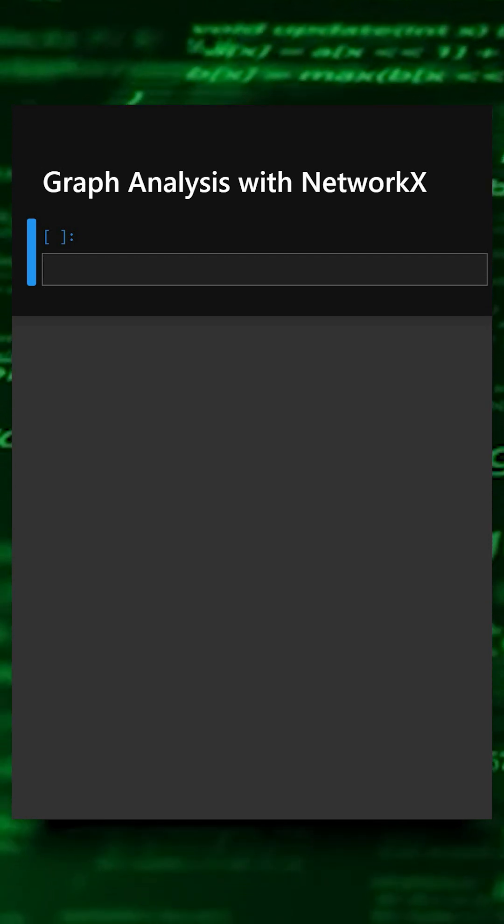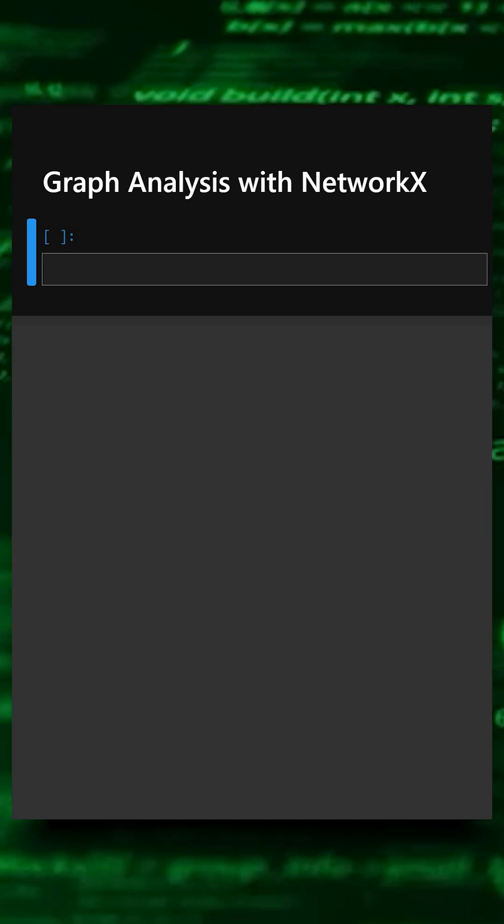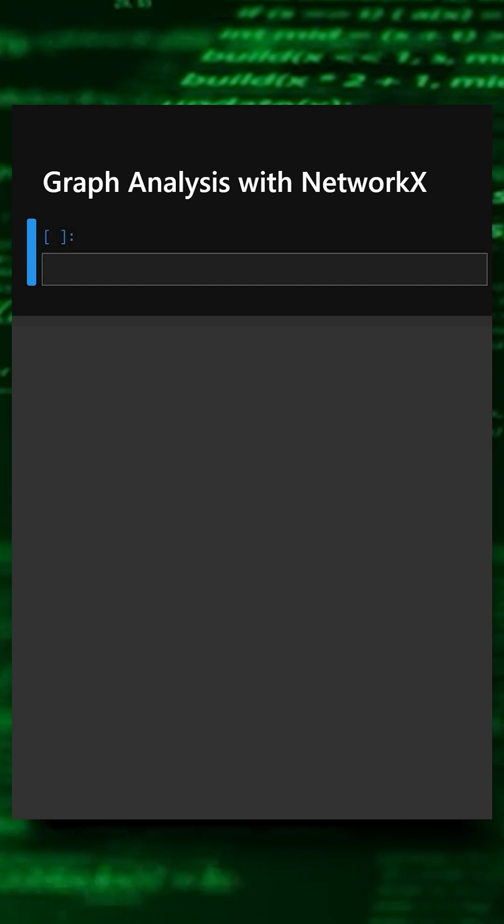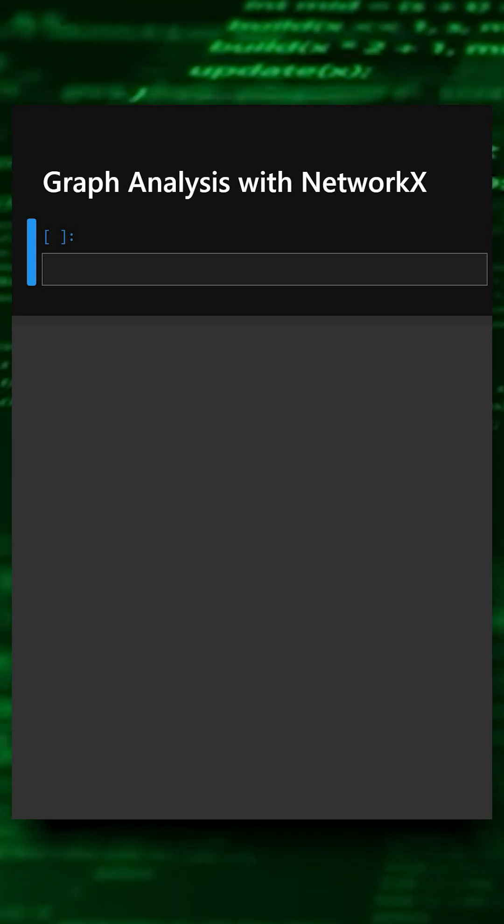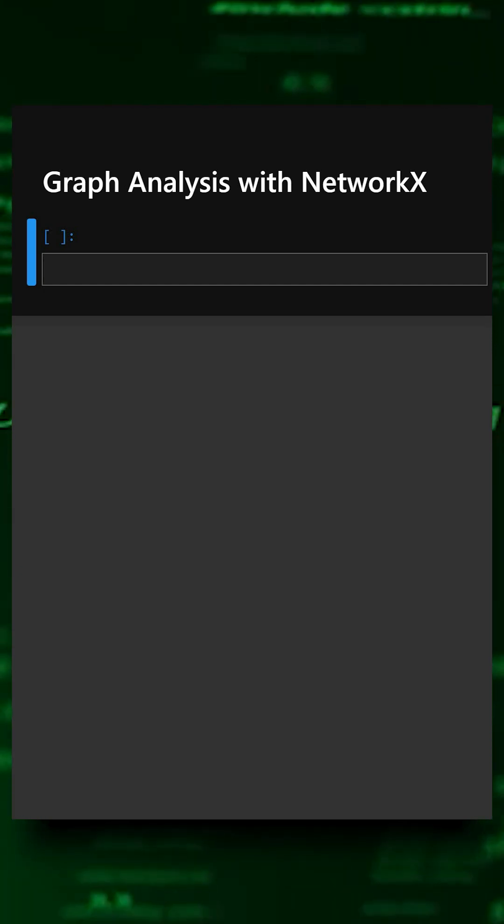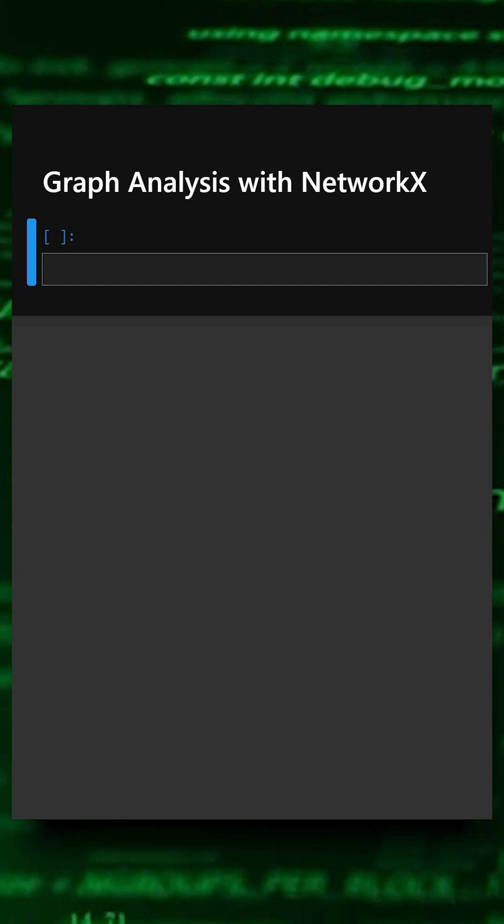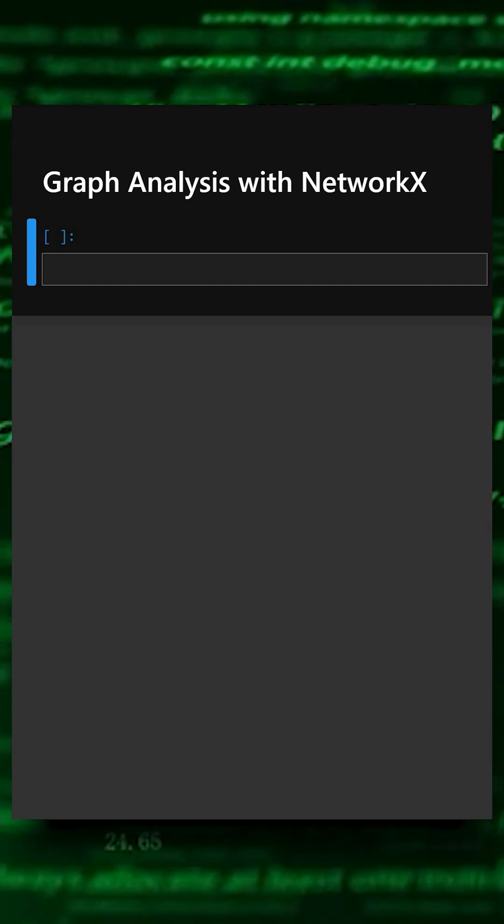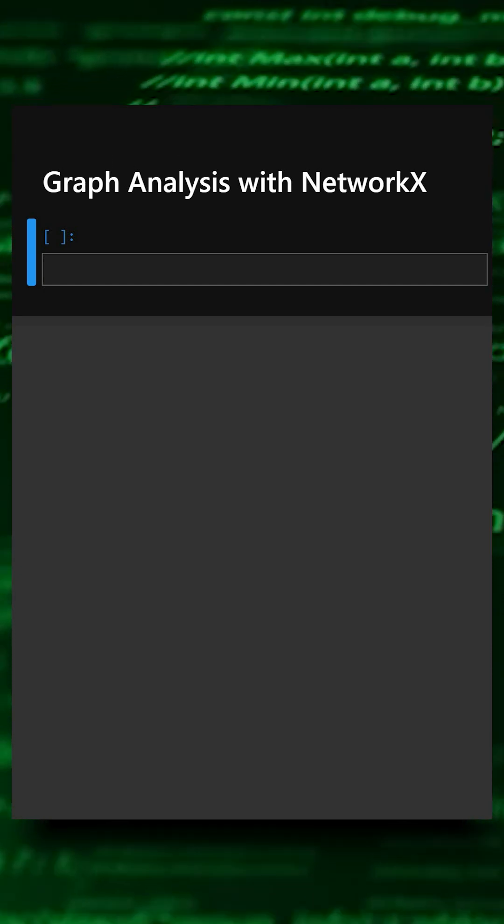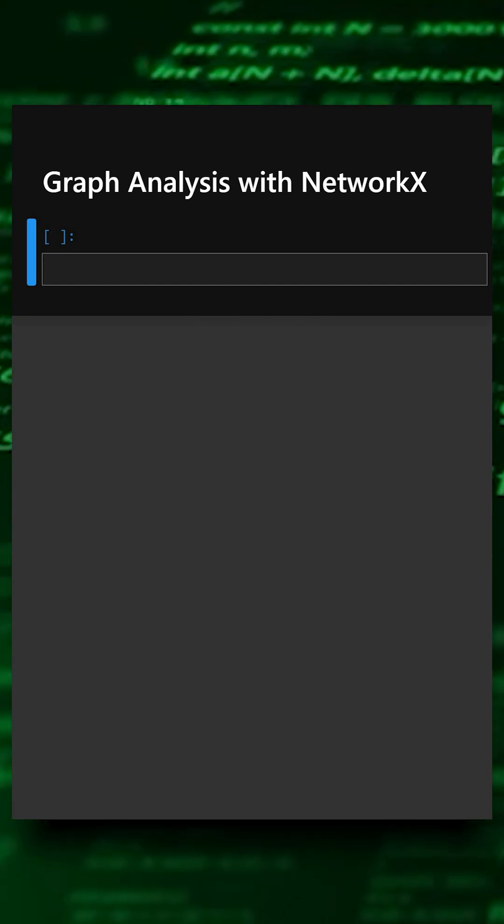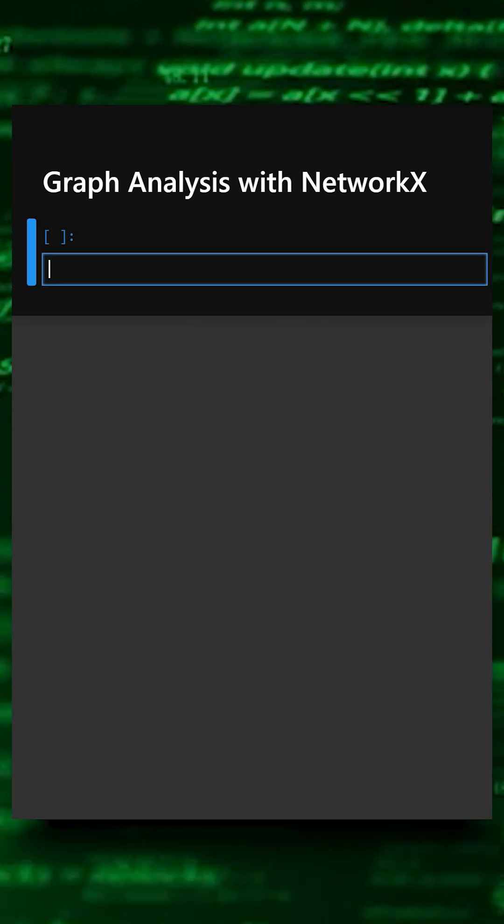NetworkX is a simple and powerful library for creating and analyzing graphs in Python. In this example, we will create a small social graph, display key information and visualize the connections. So let's start this.